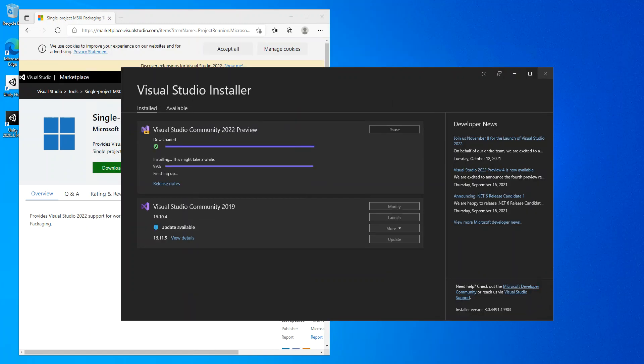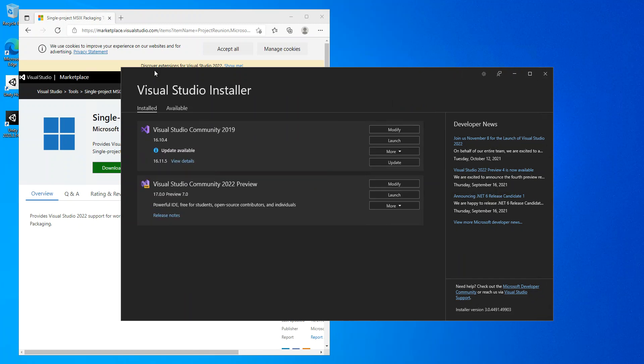Now we've got both download and installation completing, so we just wait for the whole operation to complete so we can get into the next stage of the video. Now we've got both the download and installation completed. We can launch Visual Studio 2022.